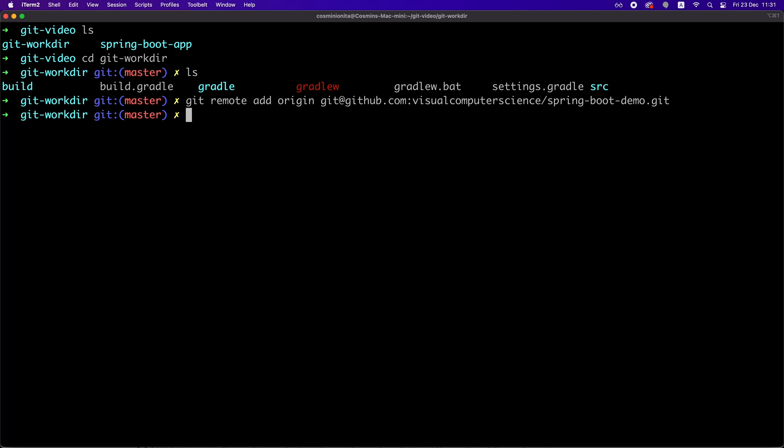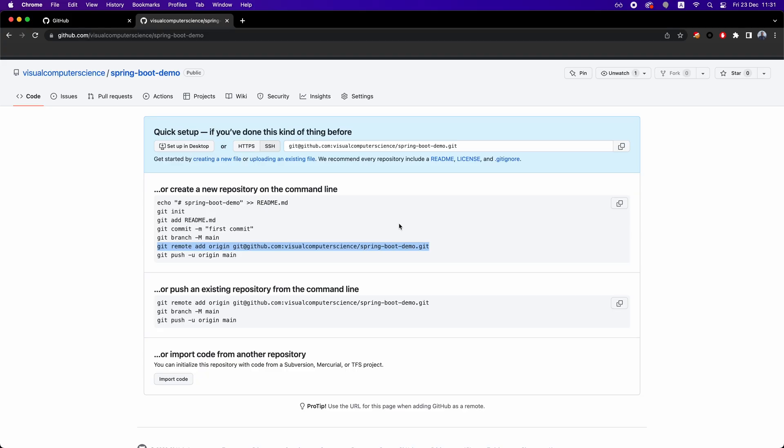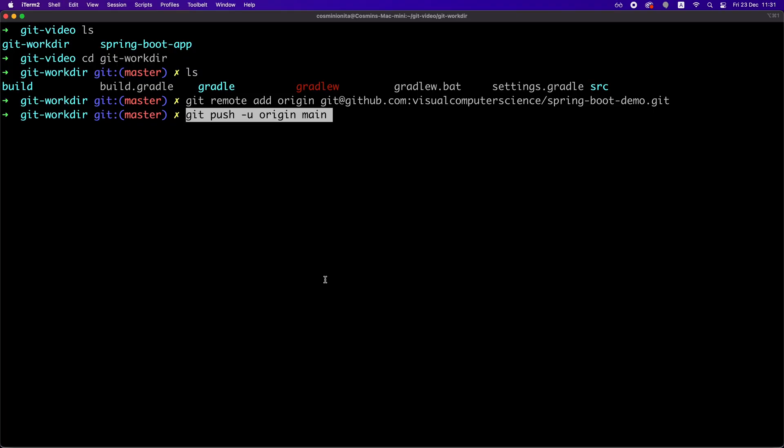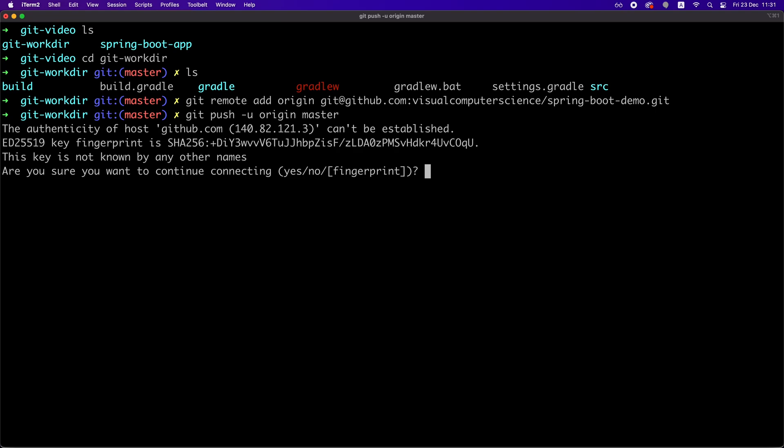Now, finally, to add our code on the remote repository, we need to run this command, which is basically the git push command. Origin is a short name for the remote repository that we just added. Minus u stands for setup stream for the current branch, which is the master branch.